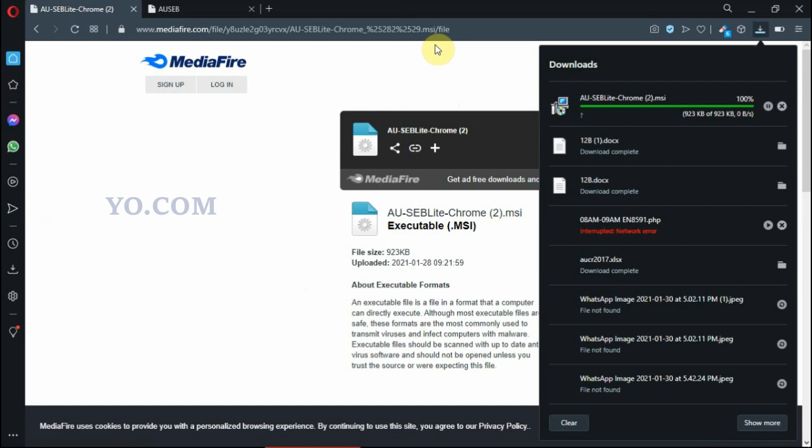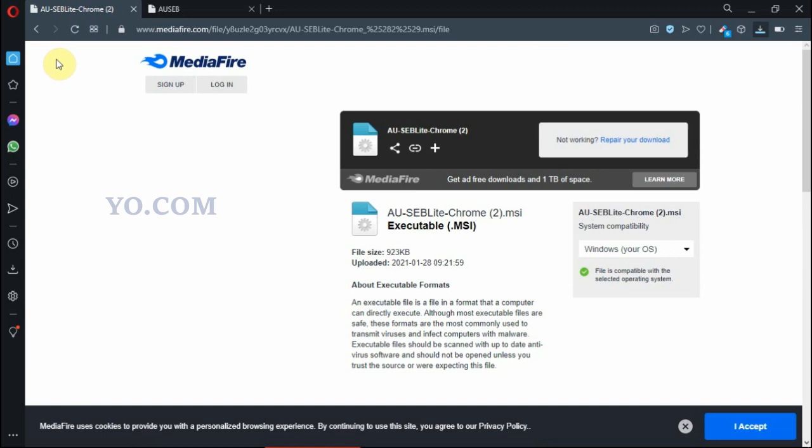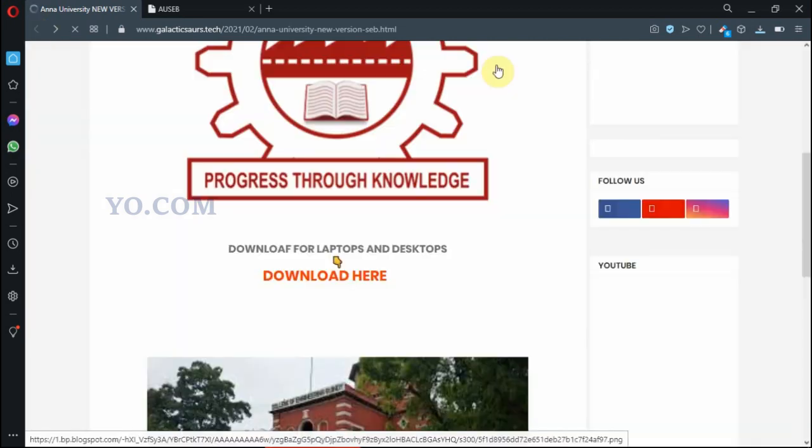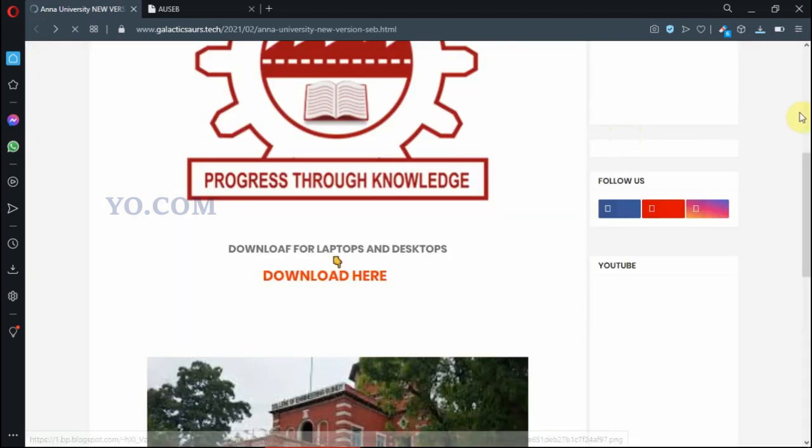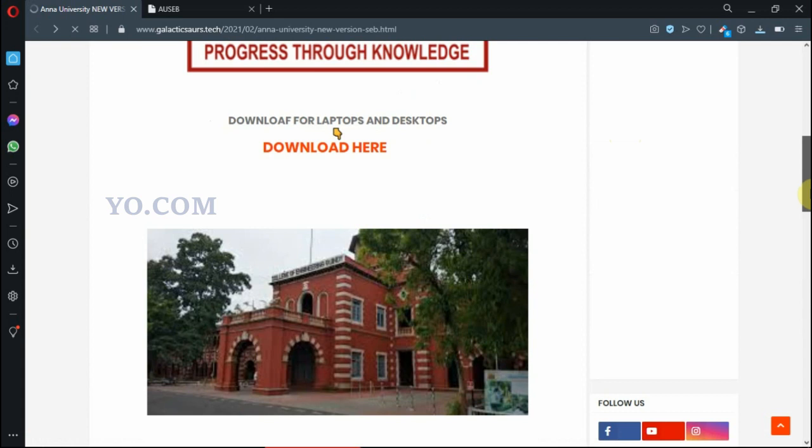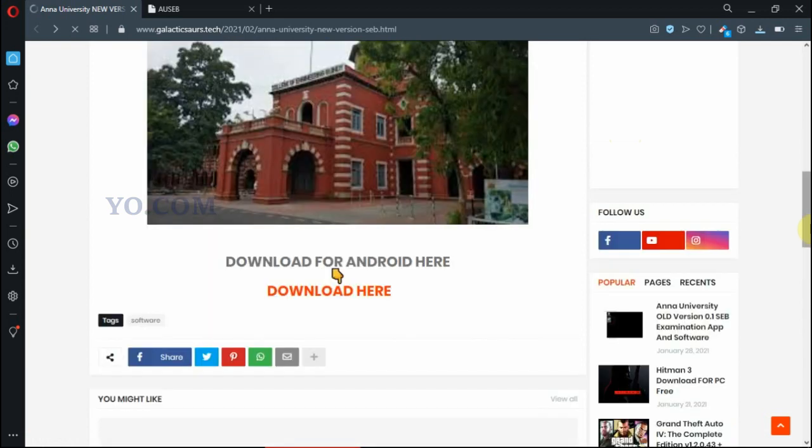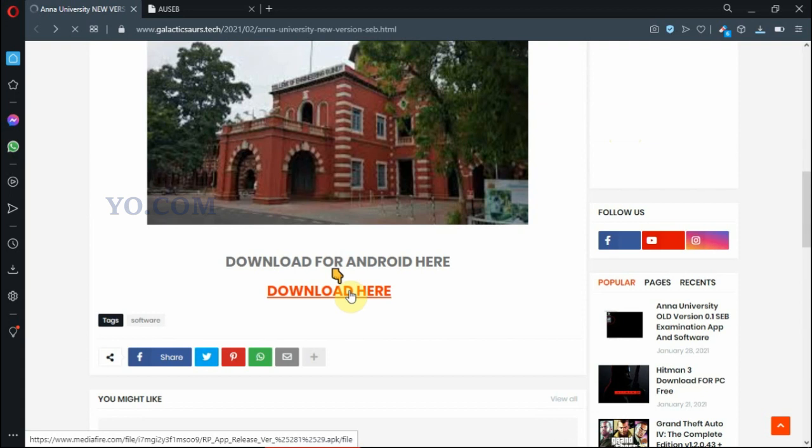Then we have to see the APK download again. Go back to that website, then come down. Download the app here.